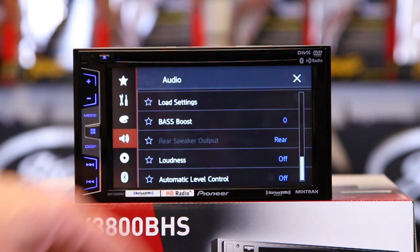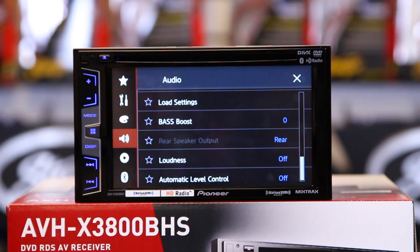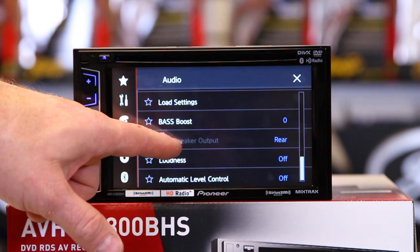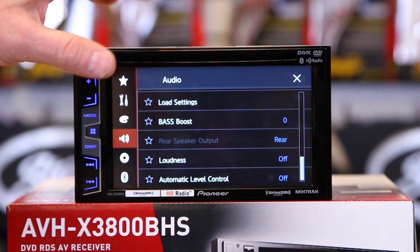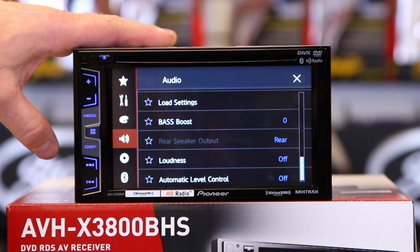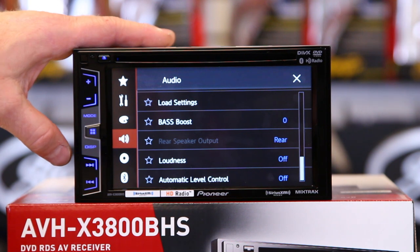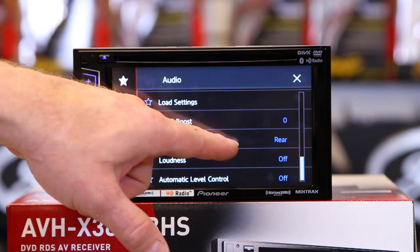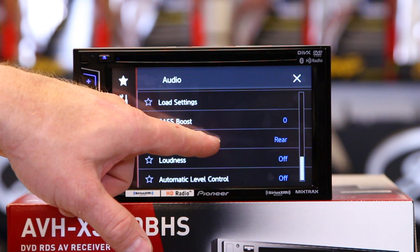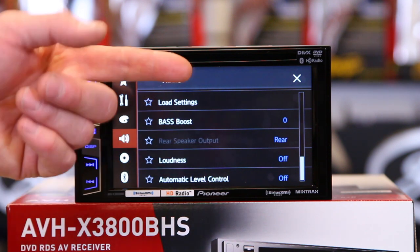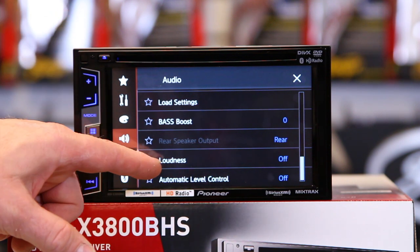Rear speaker output allows you to adjust whether to use deck power to power a small subwoofer and/or rear speakers. This can be done by putting the radio on standby — this will be the one thing that will light up.